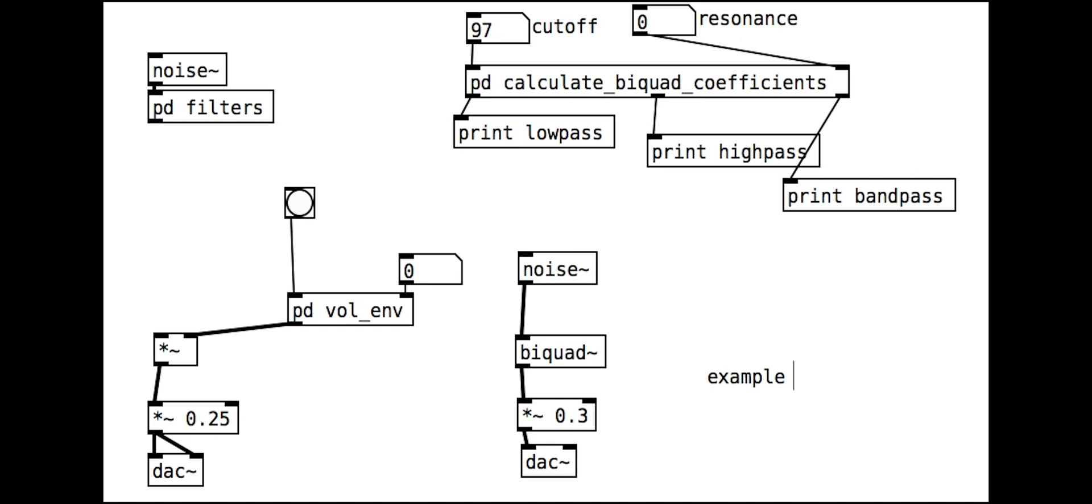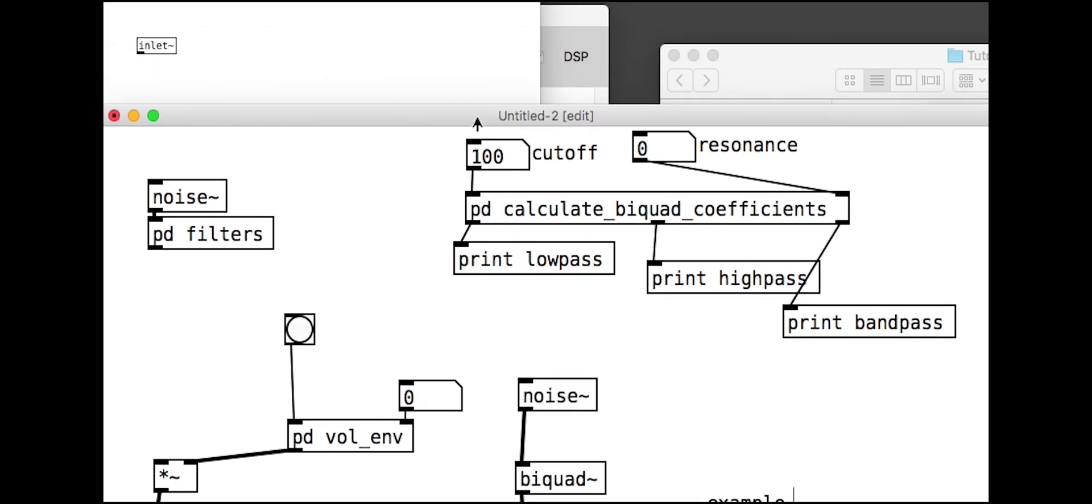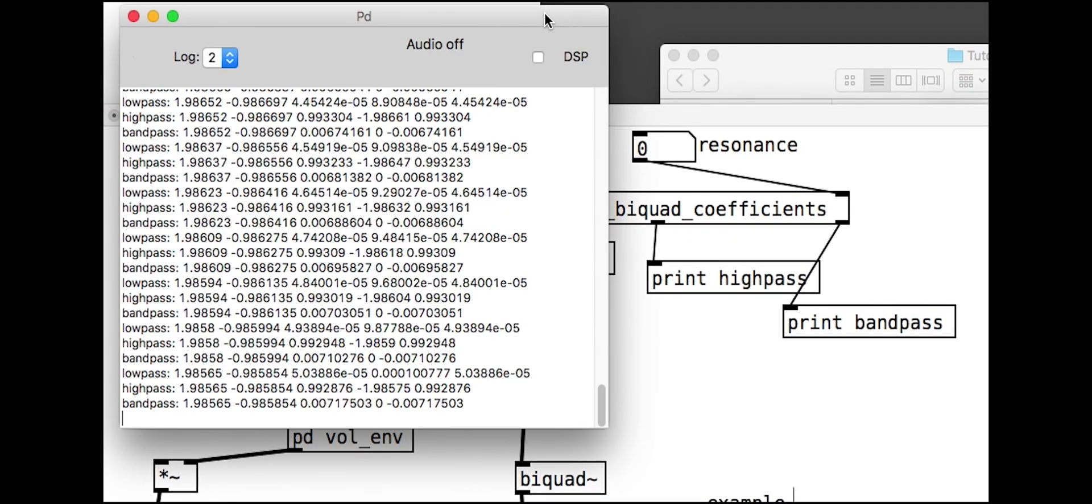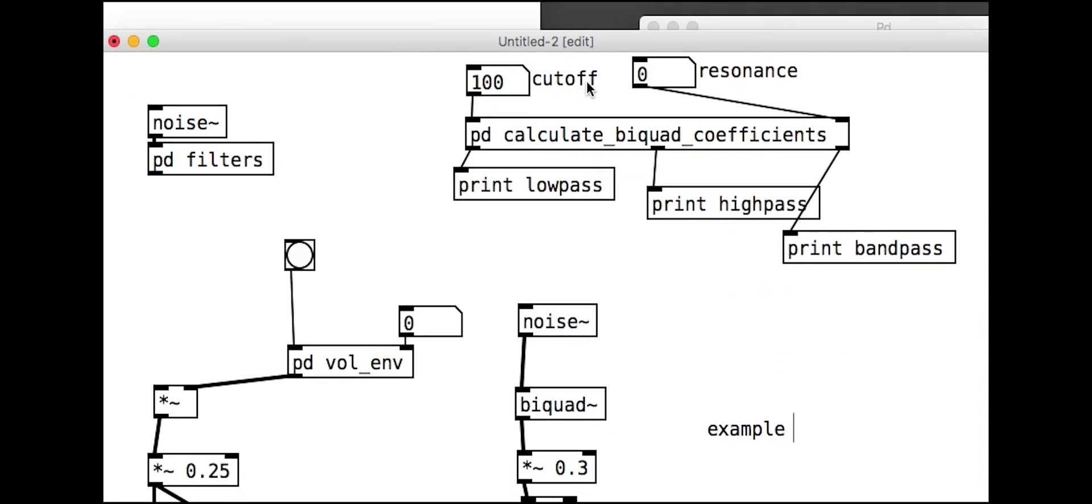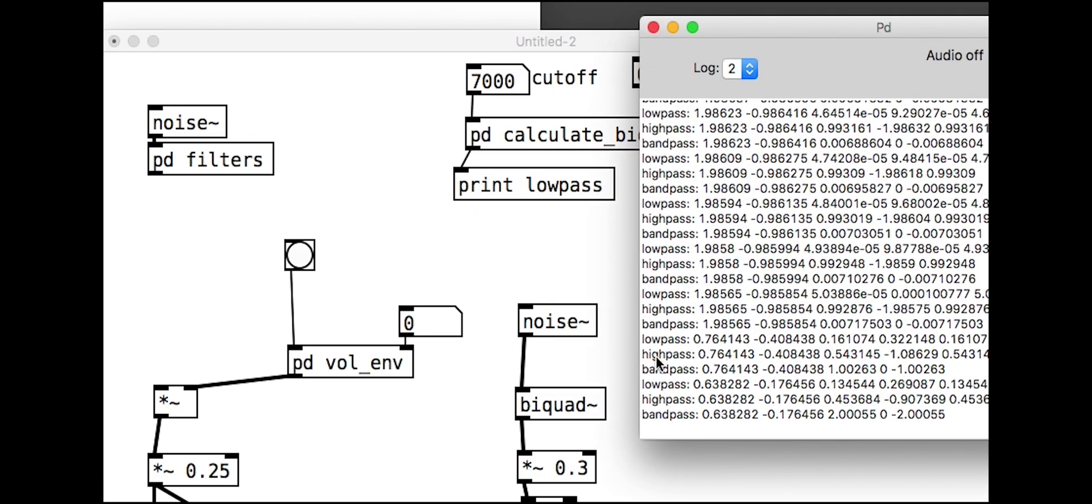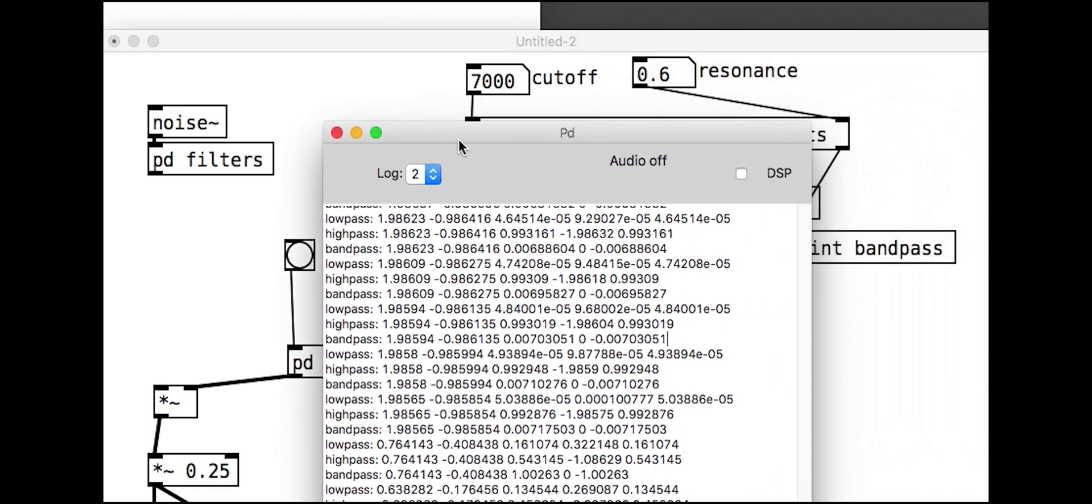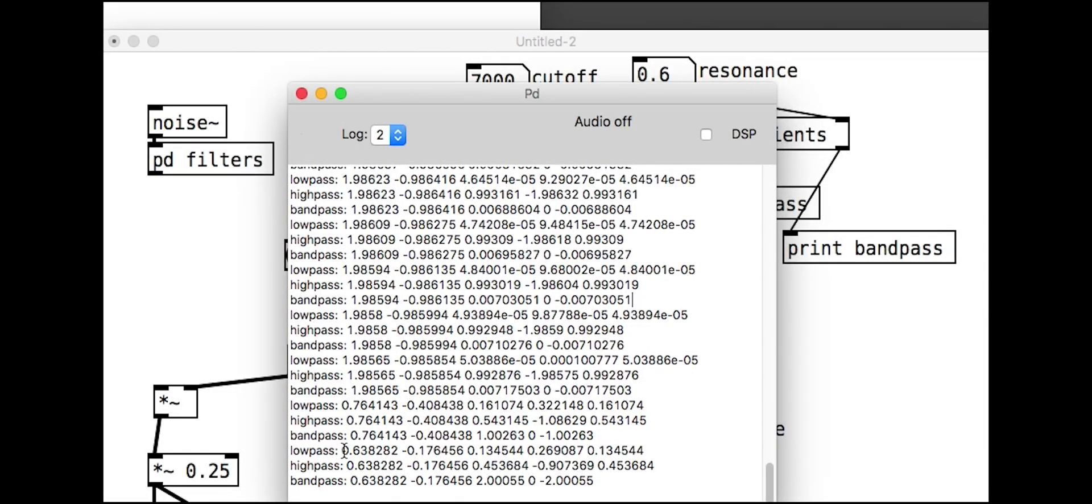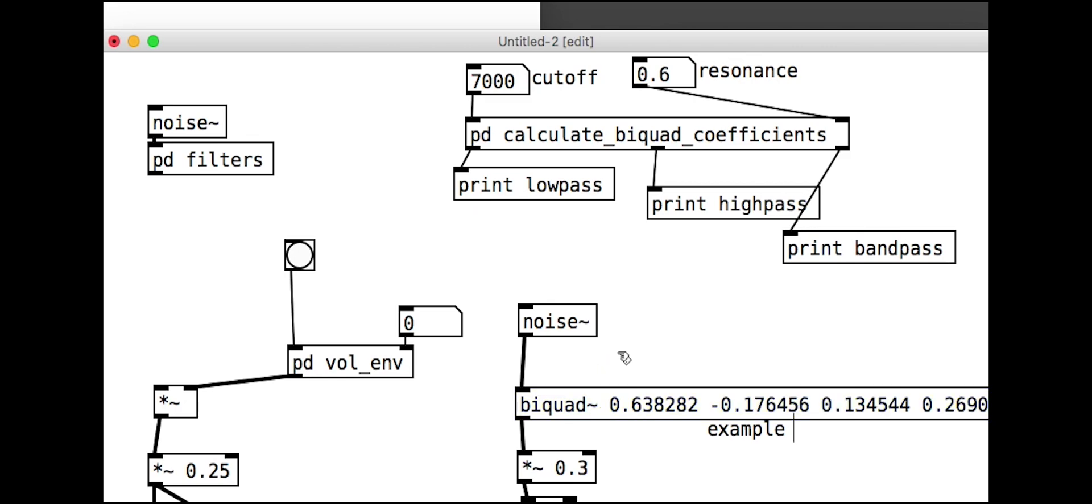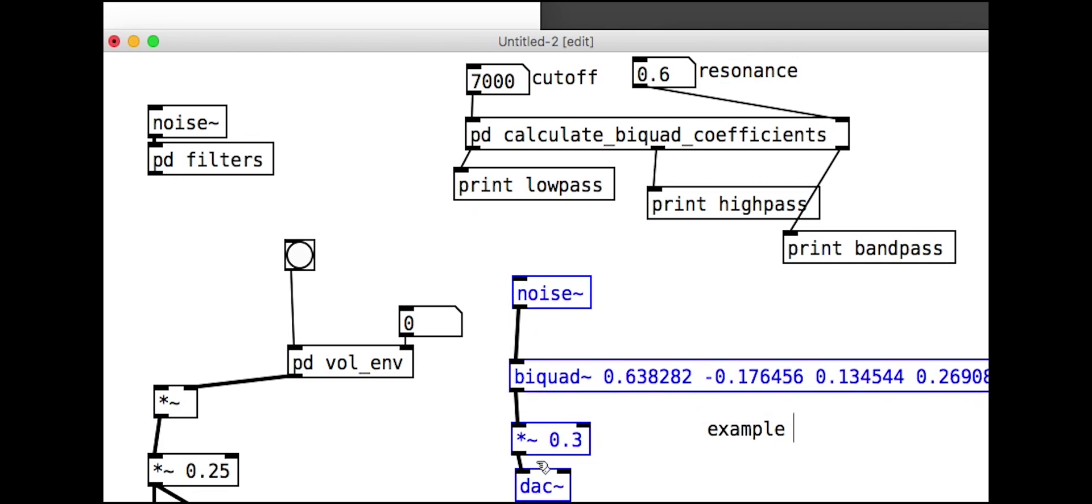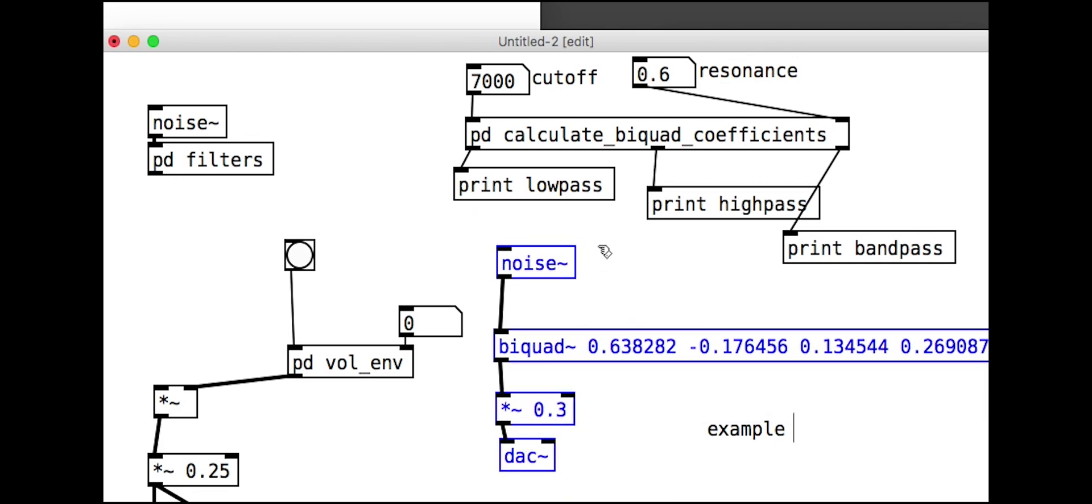We will use here a quick sub patch that converts frequency and resonance into bi-quad coefficients. You can find this in the patch downloads if you want to explore it for yourselves. We can see the results printed to the pure data console. We can connect the output directly to the bi-quad tester.